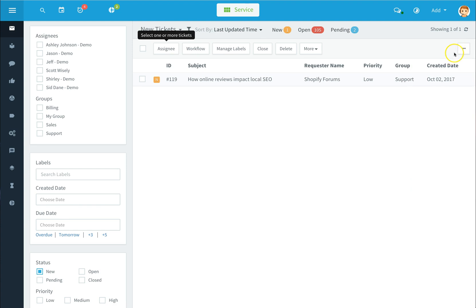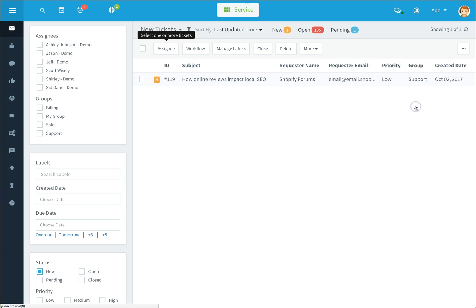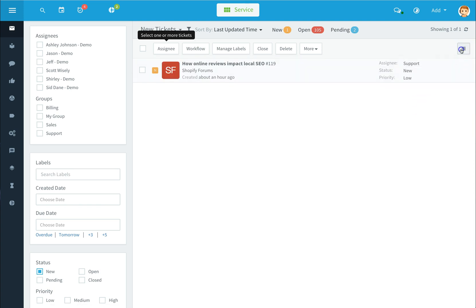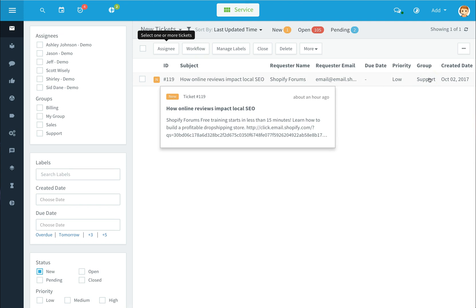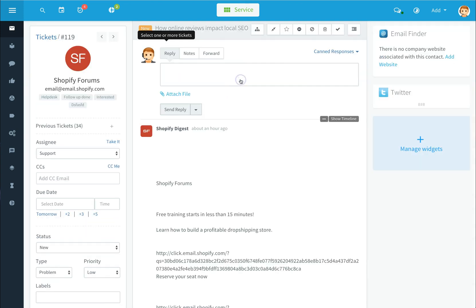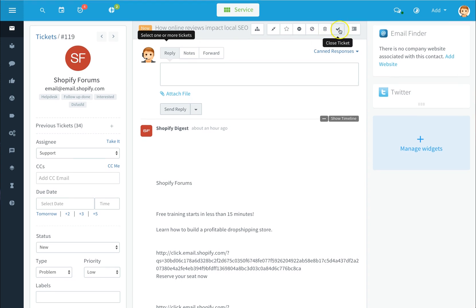Click on your three bars to select different fields that will appear within your ticket columns. Click on a ticket and you can work it right from here with timestamps. You can merge tickets, add it as a favorite, mark a ticket as private, mark a ticket as spam, delete a ticket, or close a ticket using the quick buttons at the top.